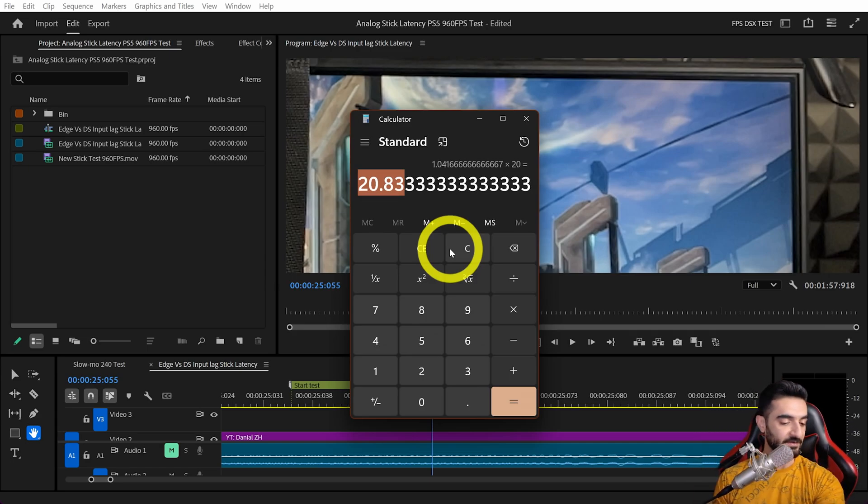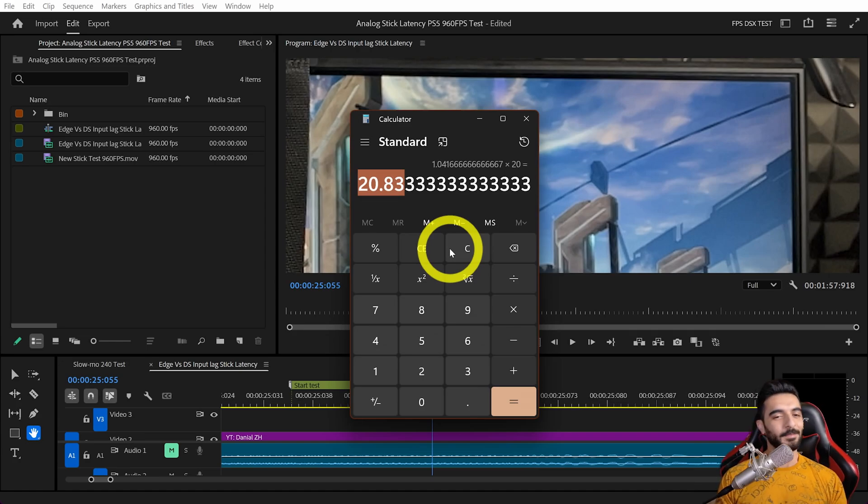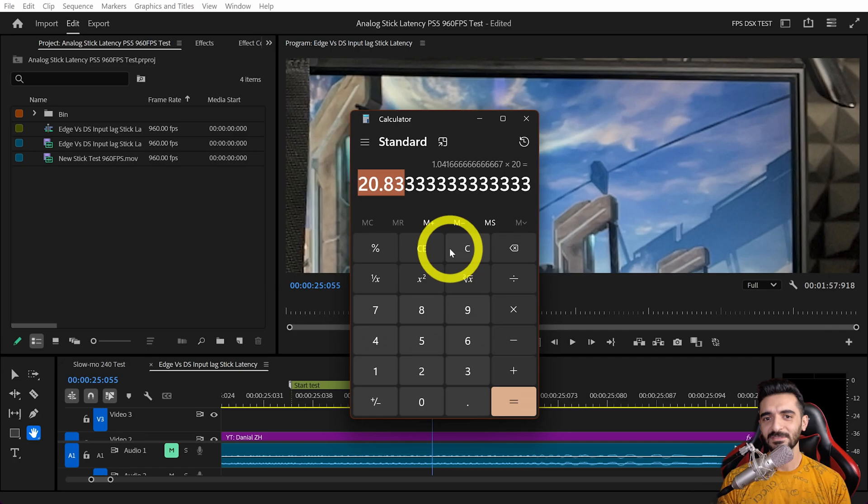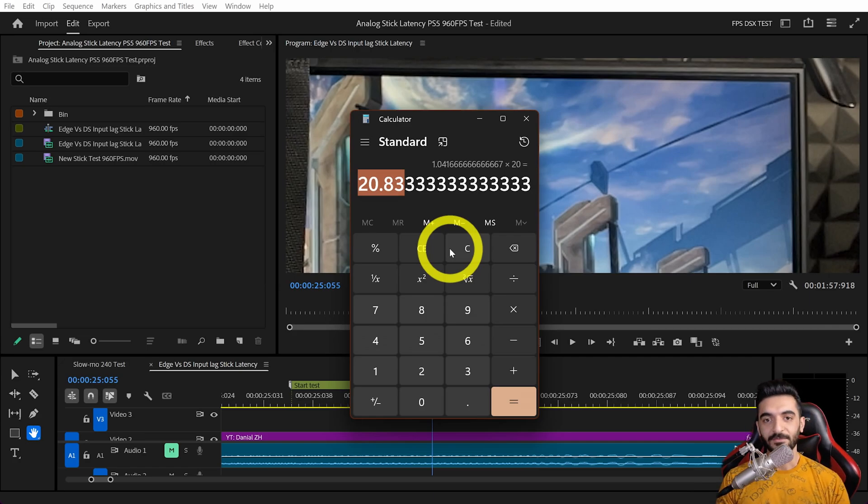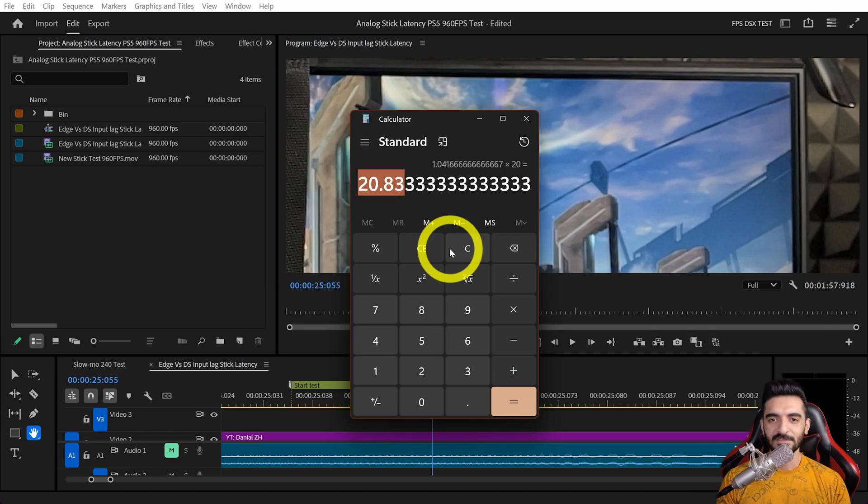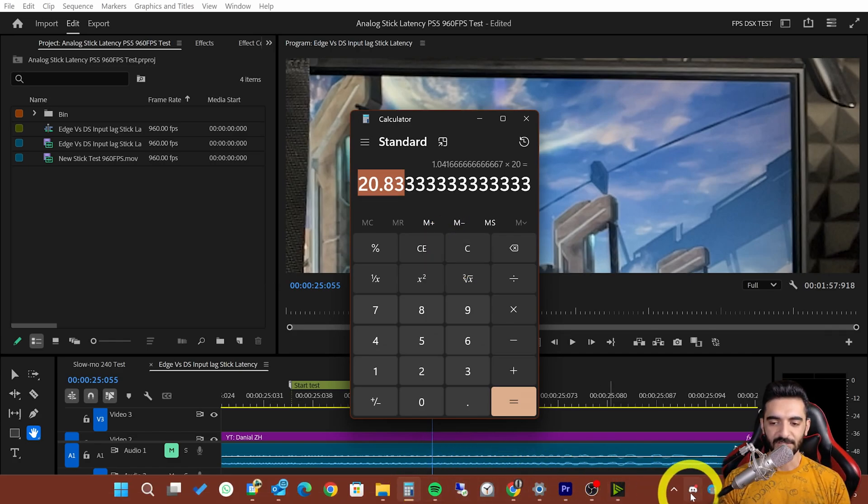That's why these analog sticks respond faster on PS5 Pro, even though they're the same module as DualSense. It depends on the game—if you're playing Call of Duty or games limited to 60 fps, it will be very different. This 1000 hertz polling rate wouldn't help that much.